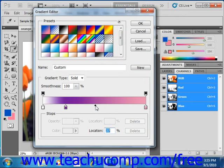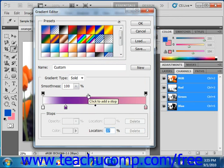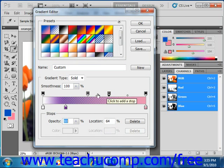If you'd like to add transparency to a gradient, then you must change the opacity stops at the top of the gradient sample right in this area. You can add and remove opacity stops in the same way that you add and remove color stops. So you just click to add them.